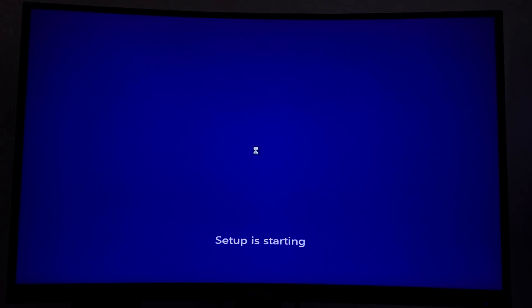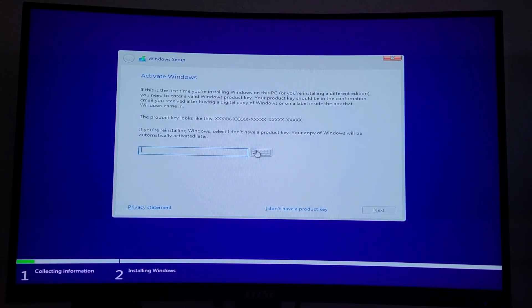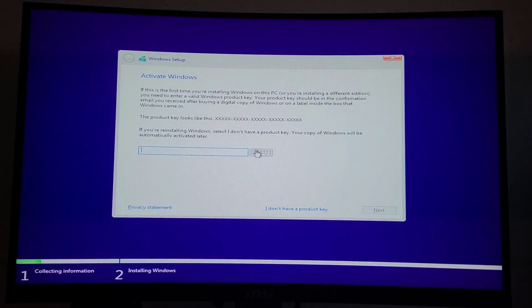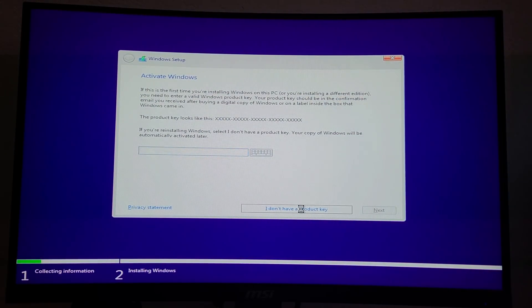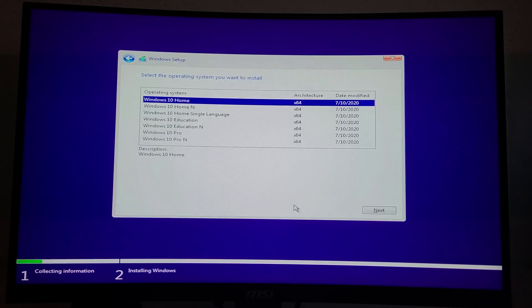It'll then take a little bit and start setting up the process for the installation of Windows. Then click I don't have a product key. You'll be able to put in this product key later on.